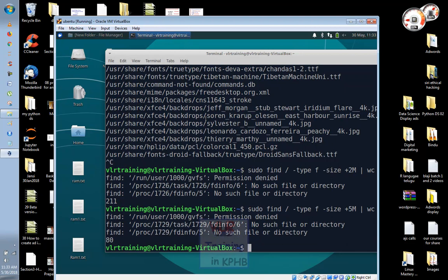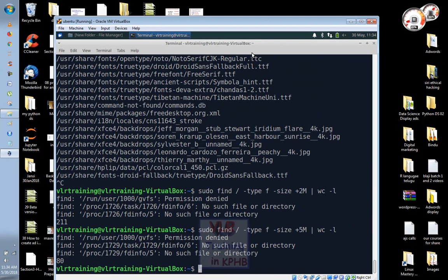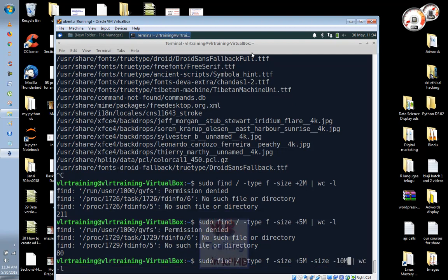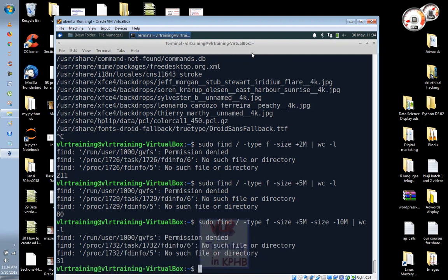So we can find 251 files. Now we can choose files from 5MB to 10MB. Type size equals plus 5MB and size minus 10MB. We can see files between 5MB and 10MB, which gives us 31 results.